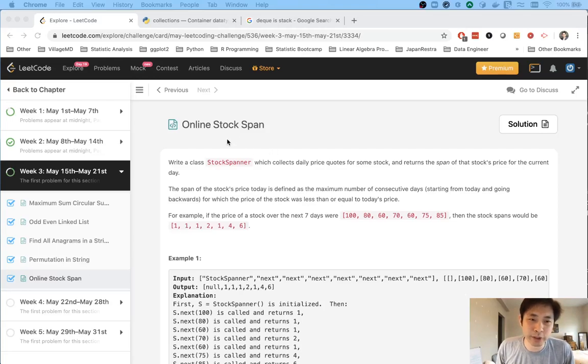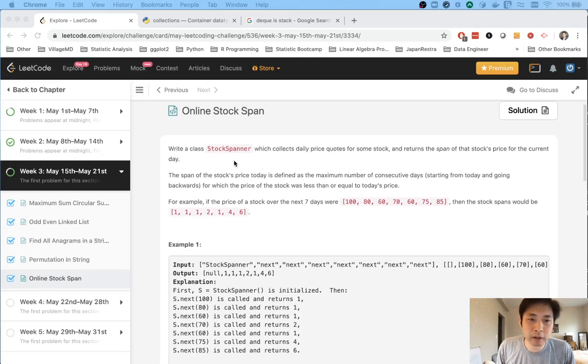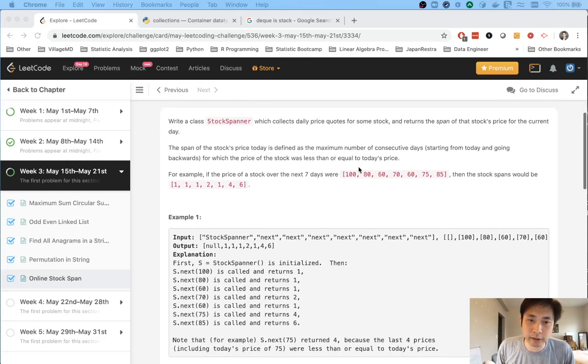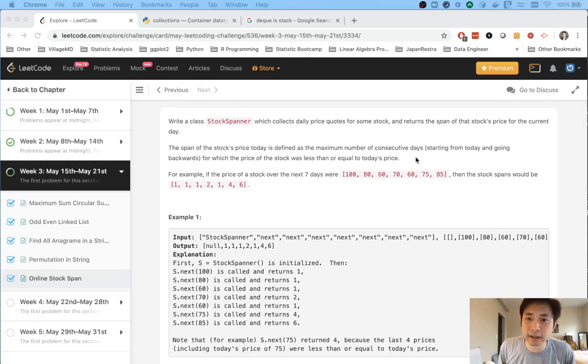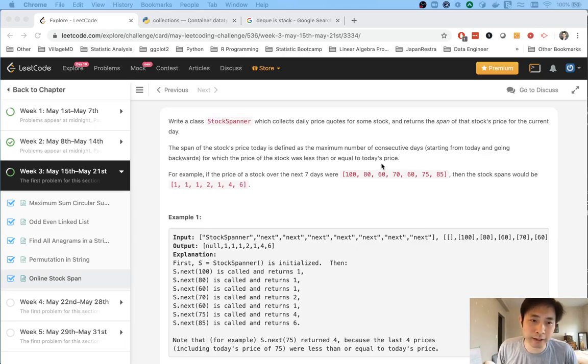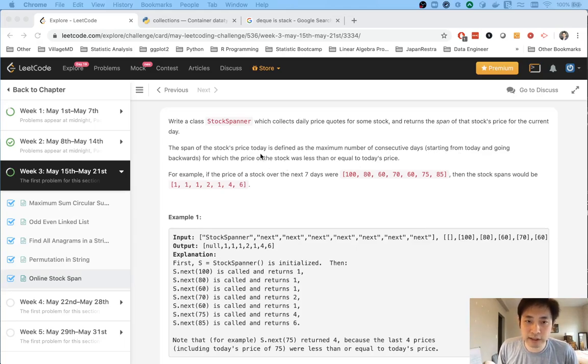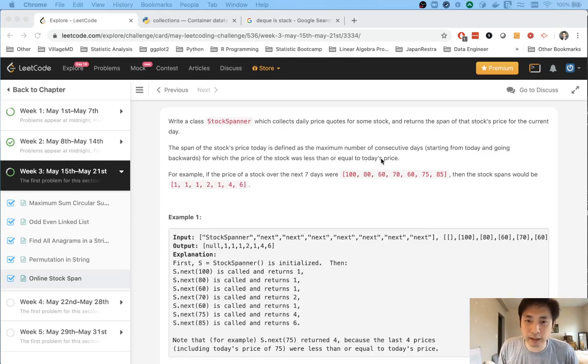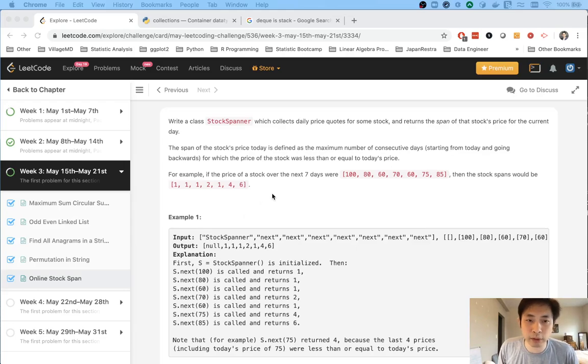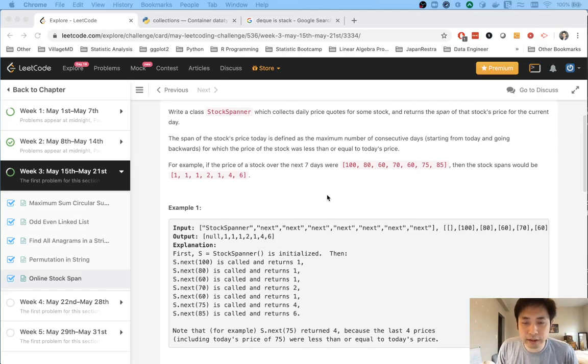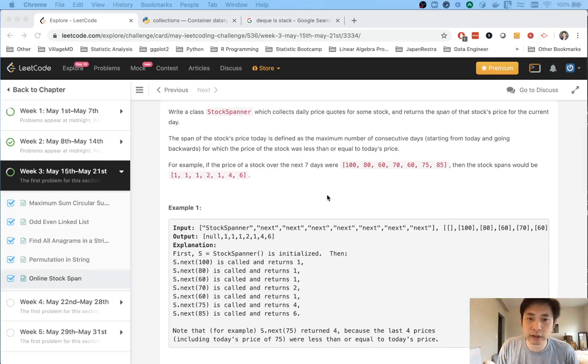Welcome to today's LeetCode challenge: Online Stock Span. Write a class StockSpanner which collects daily price quotes for some stock and returns the span of that stock's price for the current day. The span is the maximum number of consecutive days starting from today going backwards for which the price of the stock was less than or equal to today's price.